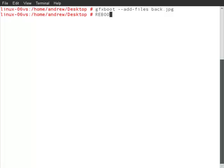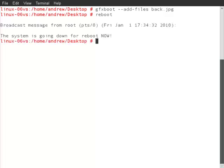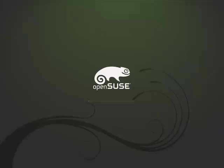And then of course, reboot. Caps lock, let's turn the caps lock off. So reboot. And of course, on the reboot, we should see the new GFX menu.